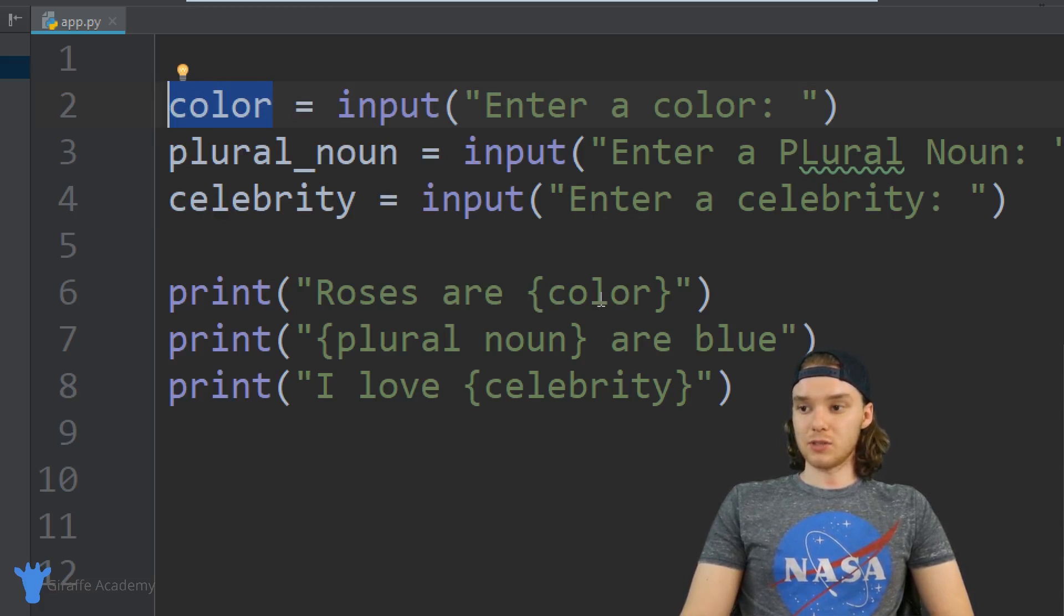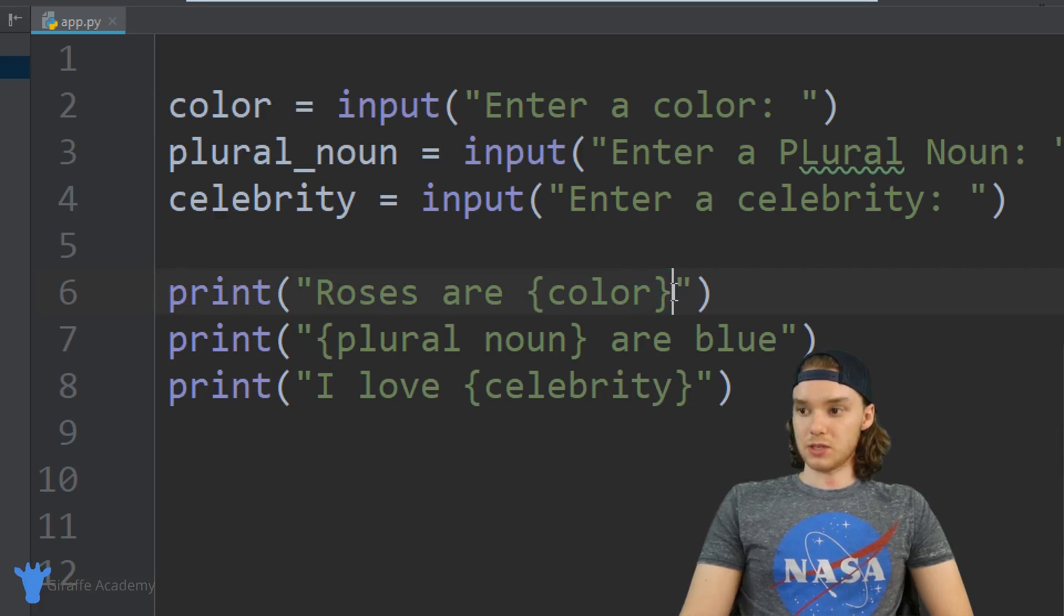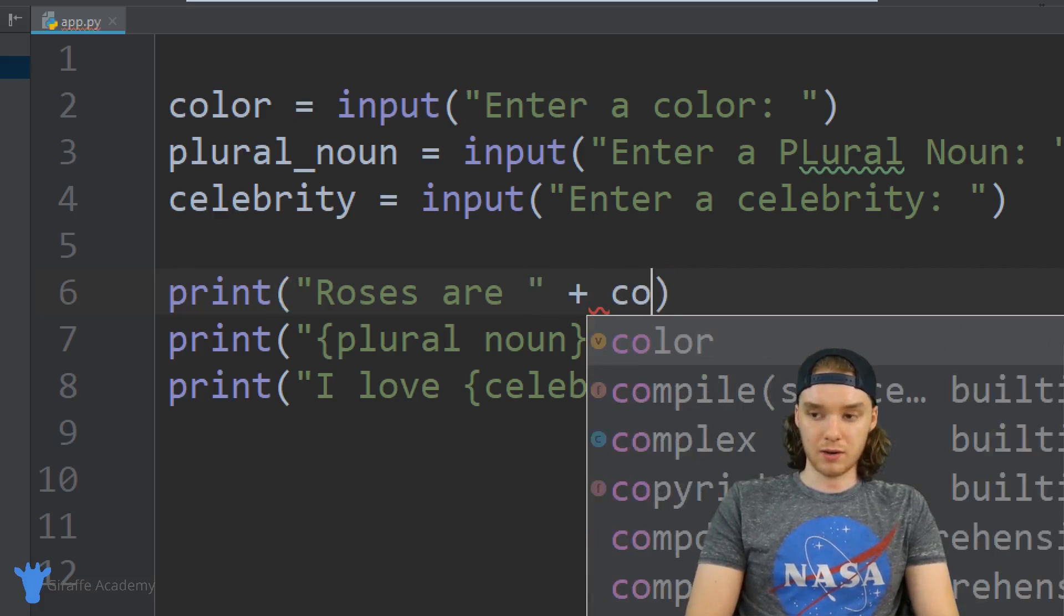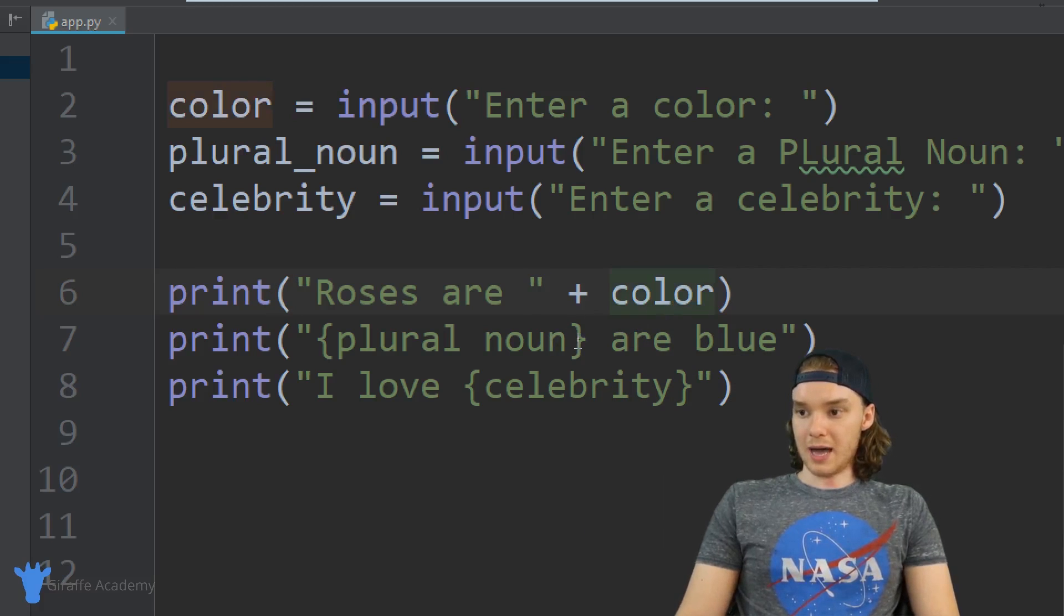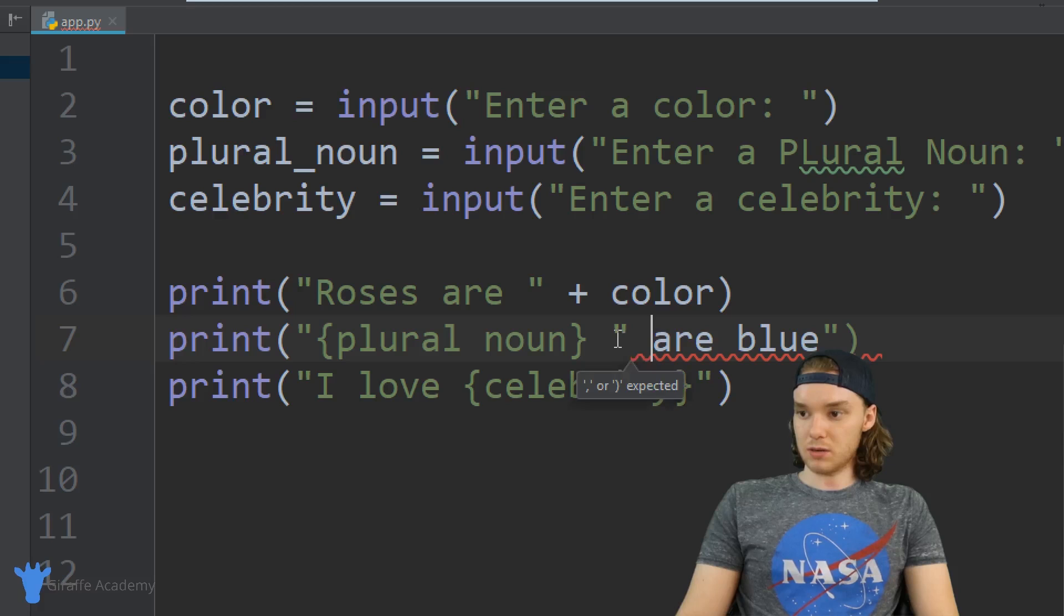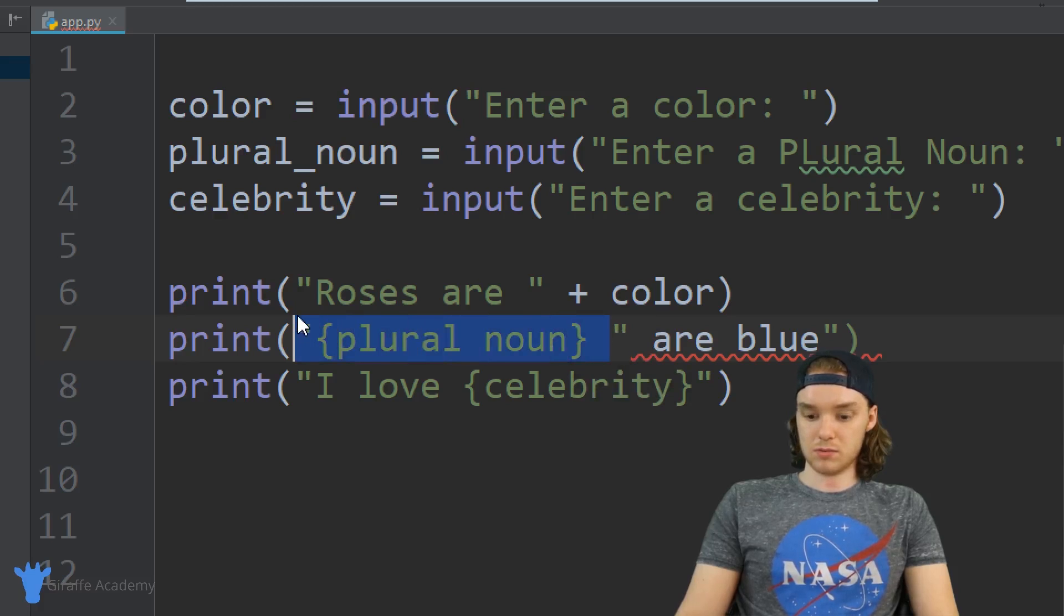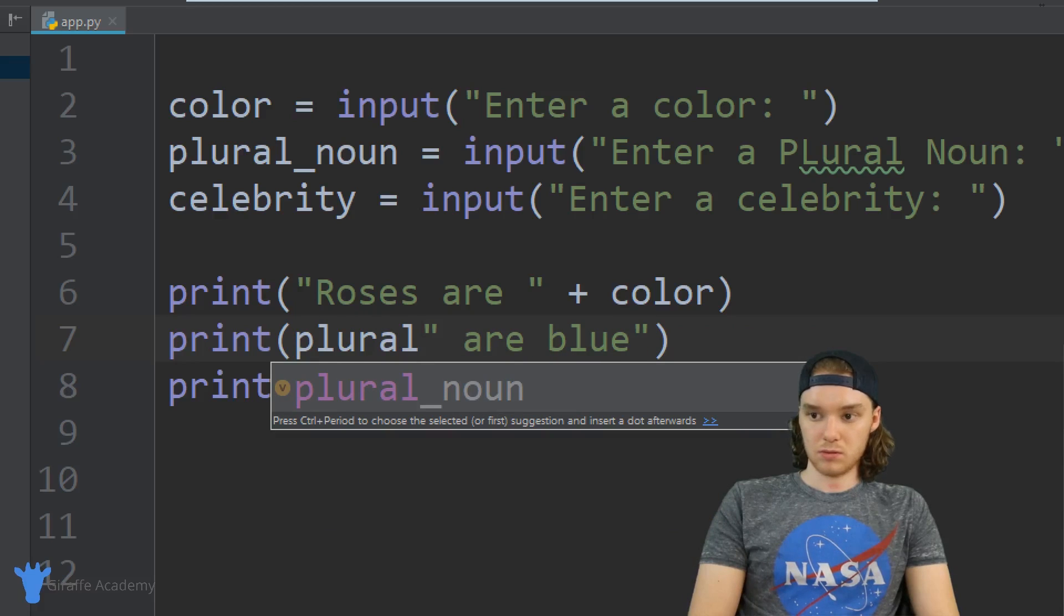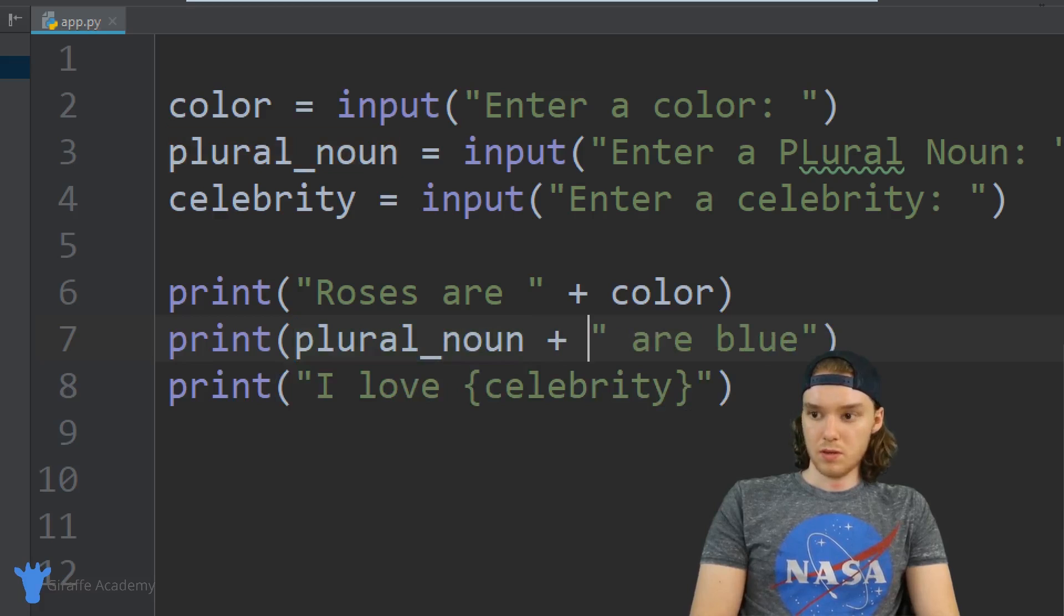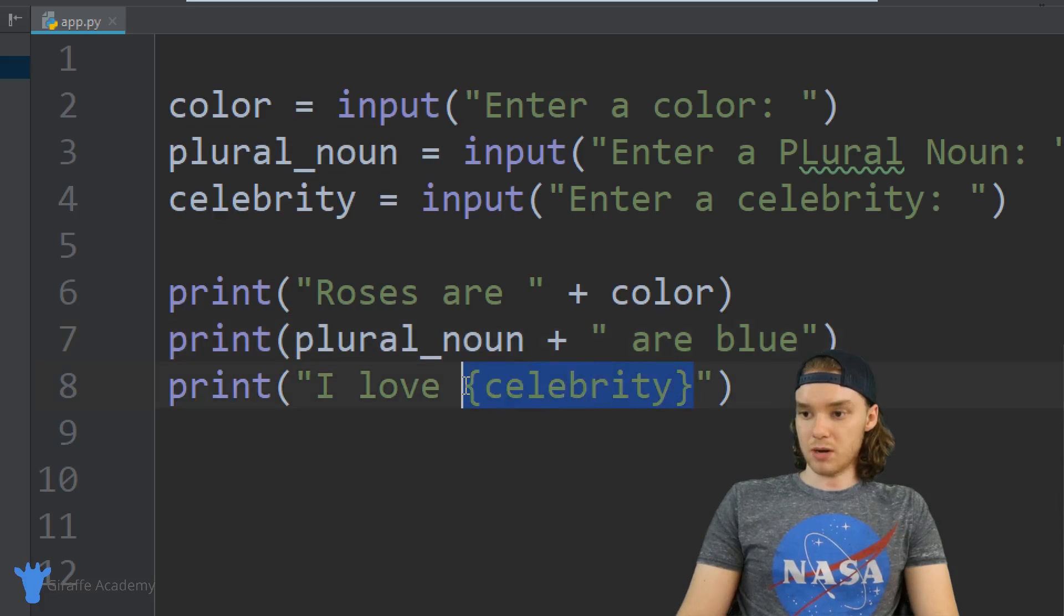So the last thing we have to do is replace these guys with those variables. I'm basically just going to add in the color over here, and we're going to add in the plural noun, and finally we'll just add in that celebrity.